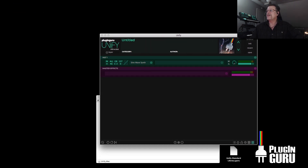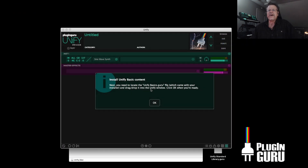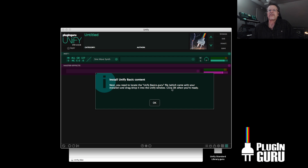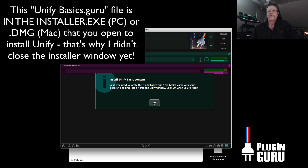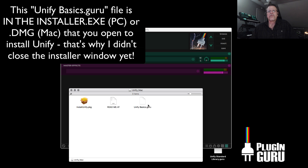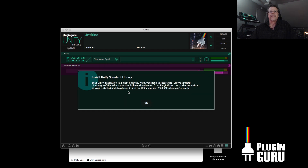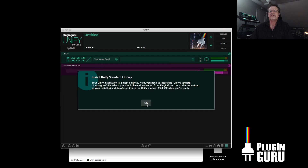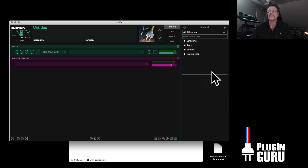Now it says you need to install the basic content. Next, you need to locate the unifybasics.guru file which came with your installer, and drag and drop it into the Unify window. So right here is the basics.guru. If you click and drag it, it says do you want to install the basics? Say yes. And just like that it has installed everything you need to run Unify. But we don't have any patches yet — this area is empty.